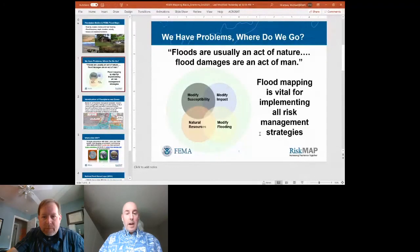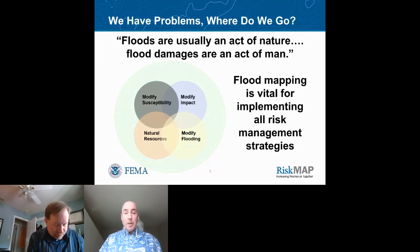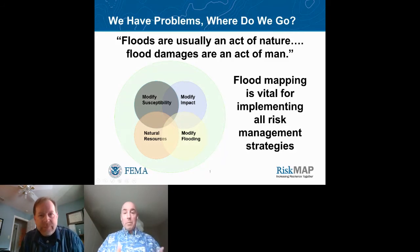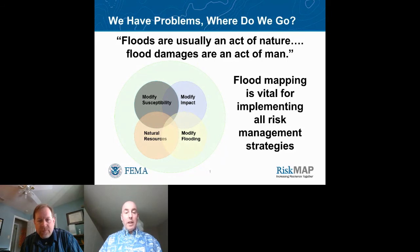As Michael mentioned in the Unified National Program, there are ways to modify our susceptibility to flooding through building codes and requirements, modify the impact through flood insurance — having worked many disasters, when people can't afford to recover the impacts are much worse — structural ways to modify flooding like levees, and protecting the natural and beneficial functions of floodplains as a solution and strategy.